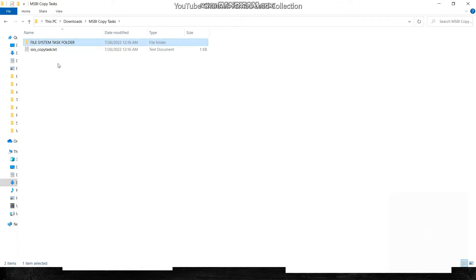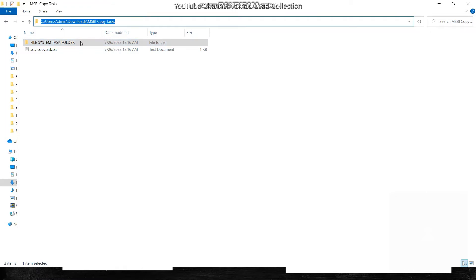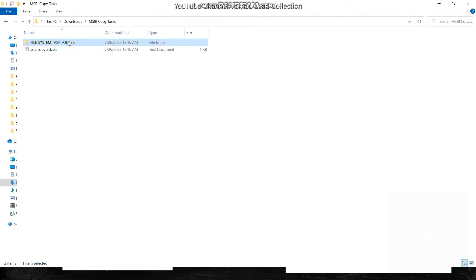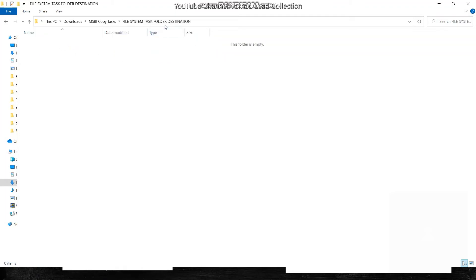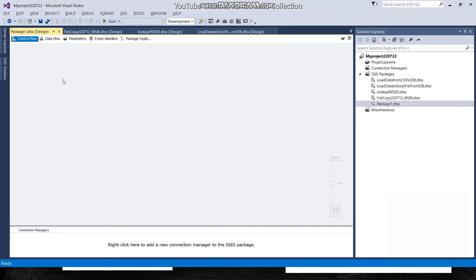So we have two things: the source folder 'MSBI Copy Task' and the destination folder, which I'll label 'File System Task Folder — Destination'. This file will be moved into that destination folder. Let me show you that the destination folder is currently empty — nothing inside it.